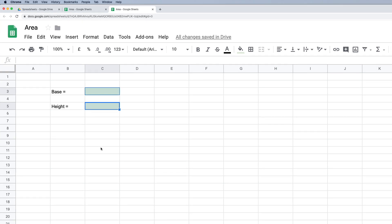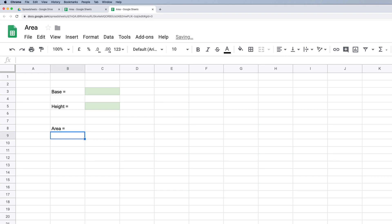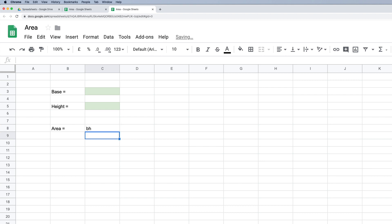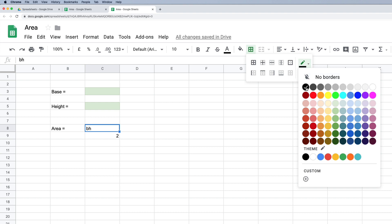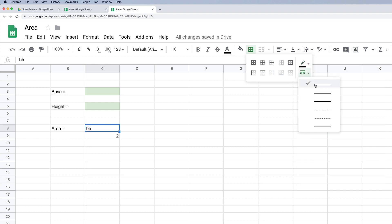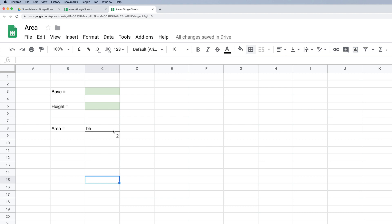The next step is to pop in the formula. I'm going to go to cell B8 and type 'area is equal to' and press enter. The area is the base multiplied by the height divided by two, so I'll represent that with B and H for base multiplied by height, then enter a 2. This is going to be a fraction, and a fraction has a vinculum — a line between the numerator and denominator. To create that, I go to border colors, select black, choose the top line border style, and click the bottom border on this cell.